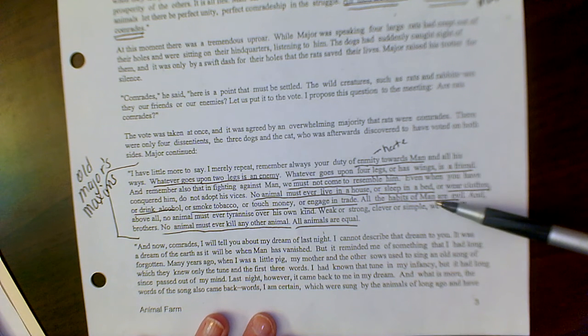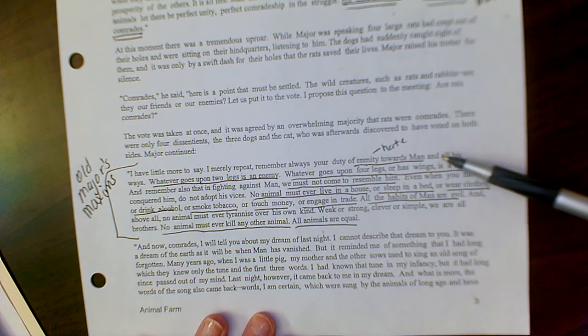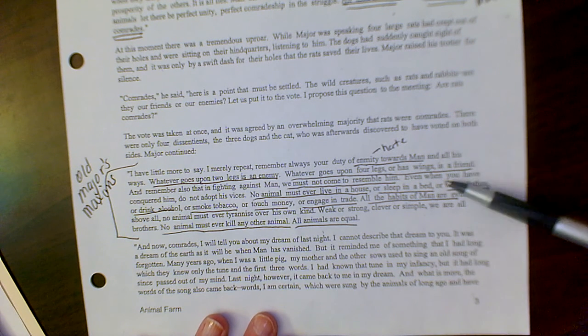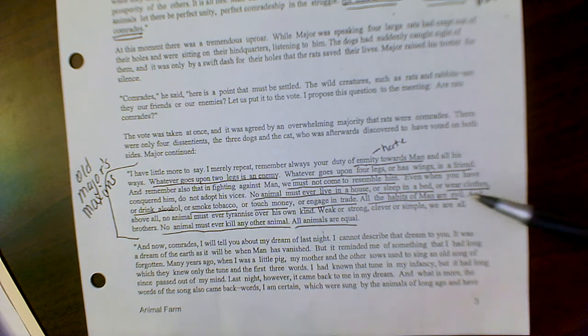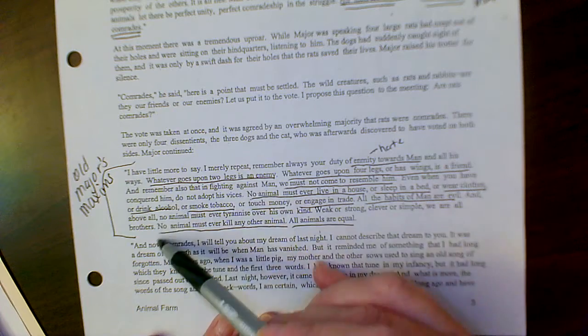What is his mantra? How should the animals, what should they live by? So these are his maxims.